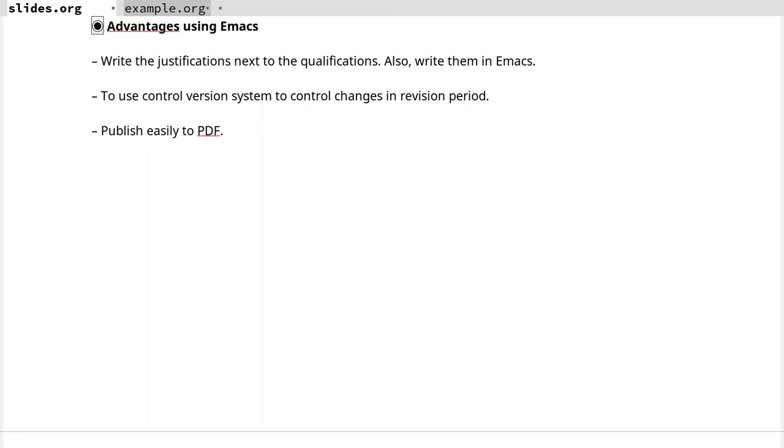Also, I love text format because I can compare versions using a version control system like Git and easily track changes. It's very useful for the revision period in which a student visits me and maybe I can change the qualification for any reason. I can also export the results directly to PDF to publish them in my online campus for the students.